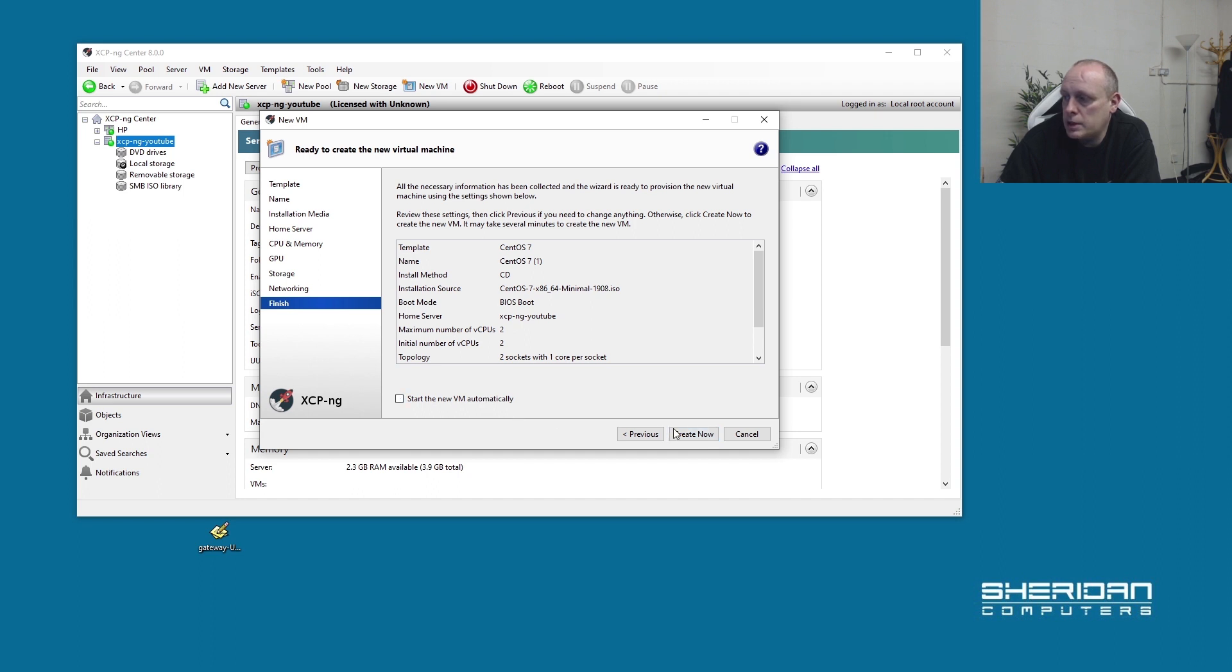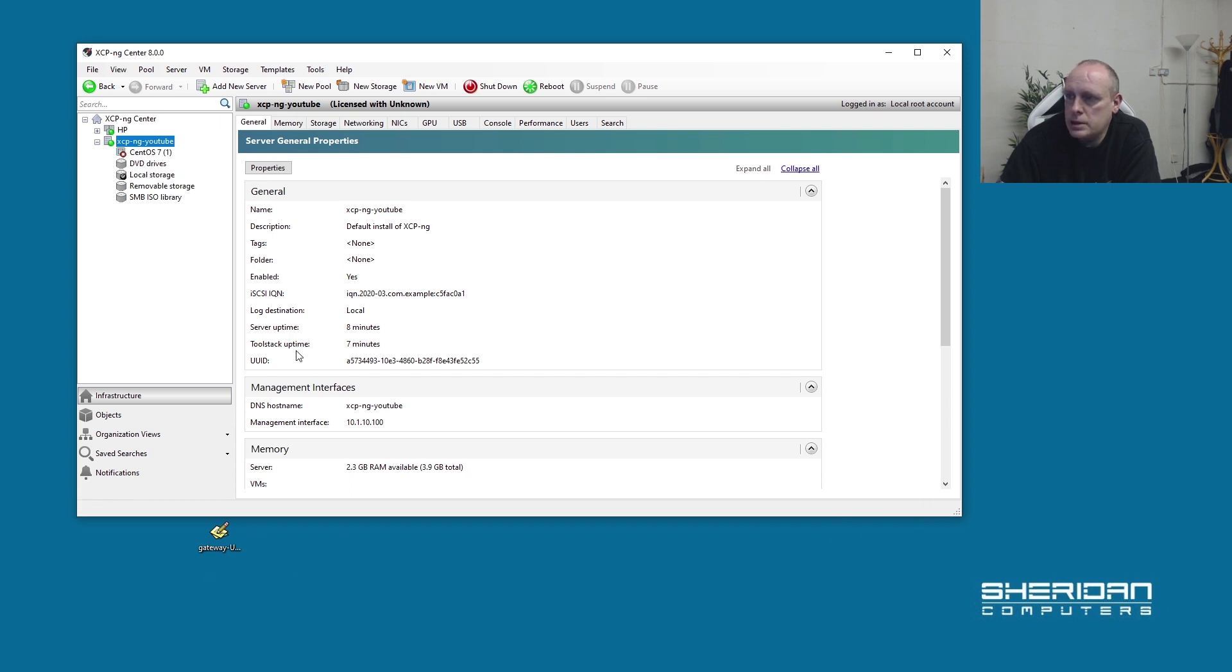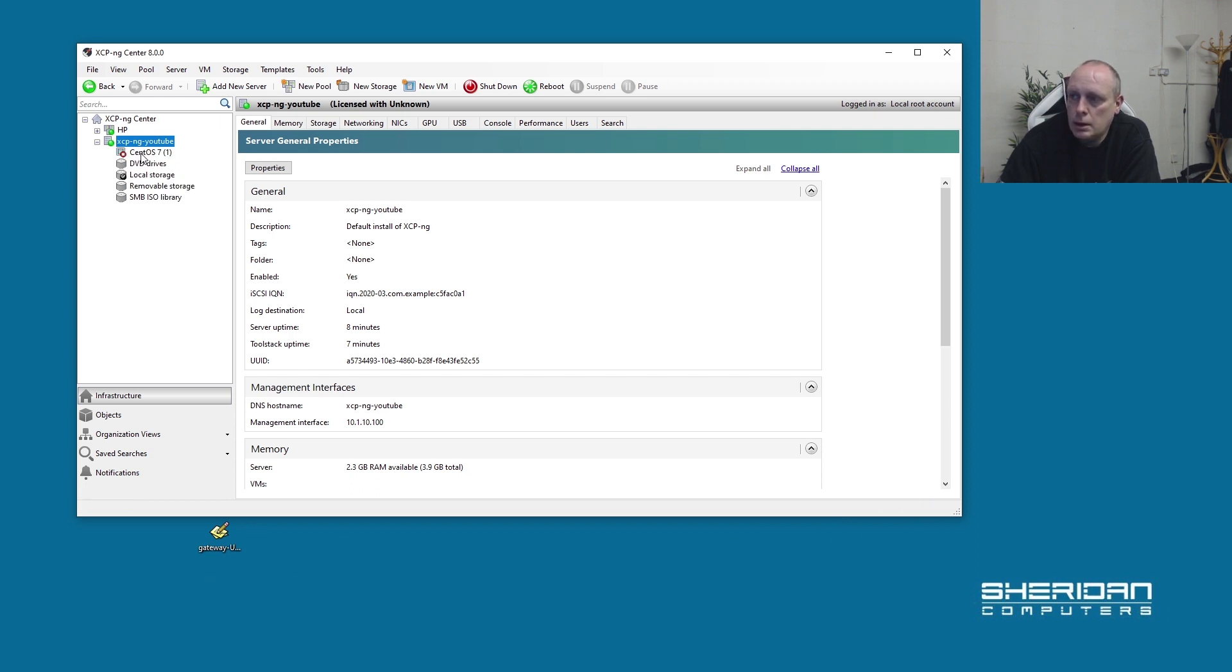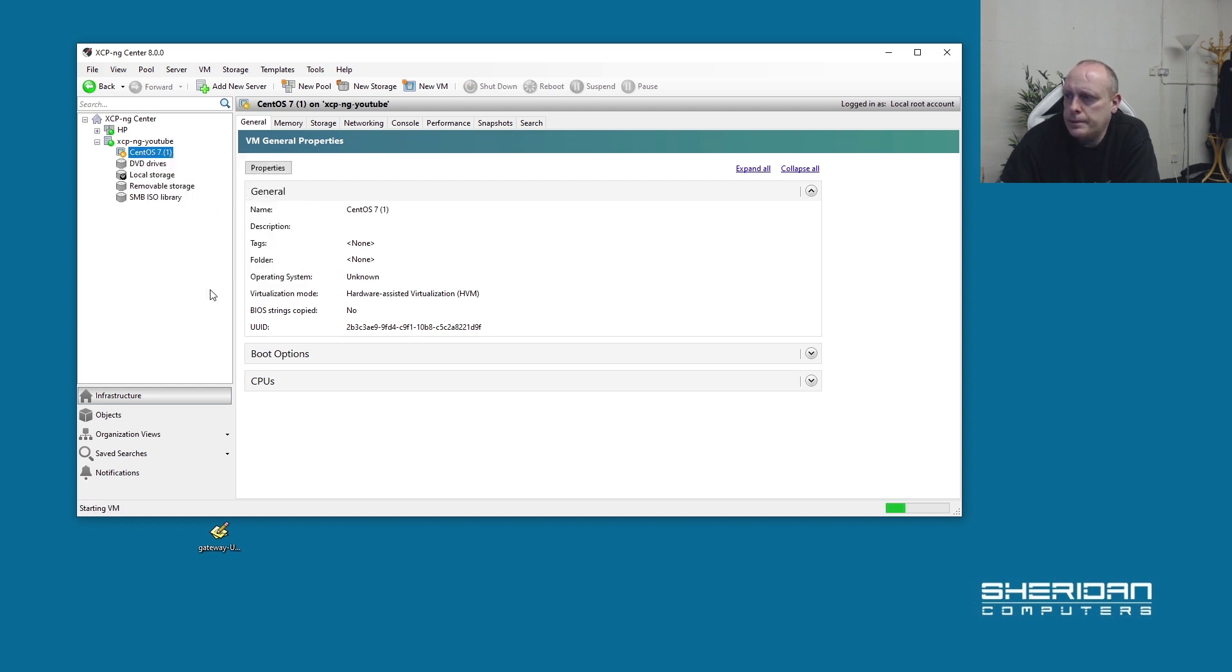Let's go ahead and create. I'm not going to start it automatically. You can see the status down here - creating disks. And now we have our virtual machine, CentOS. We can go ahead and start that.